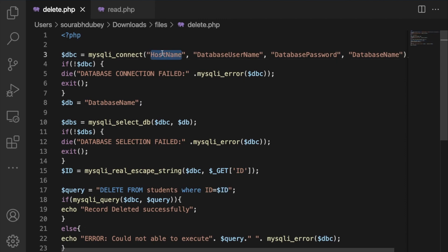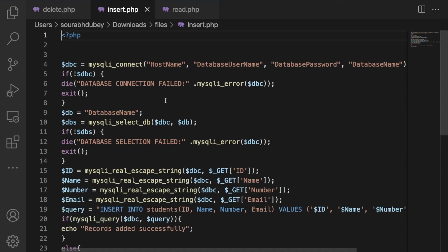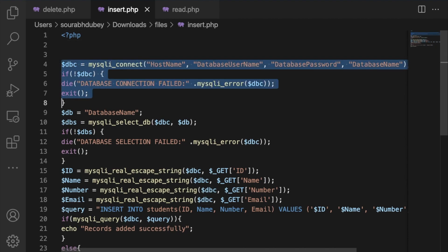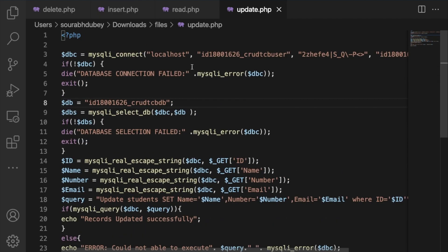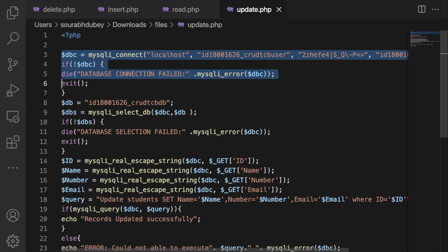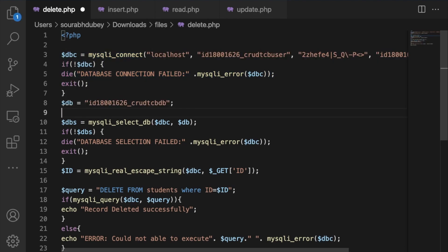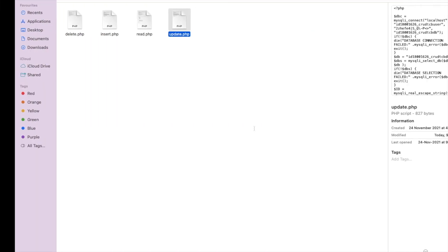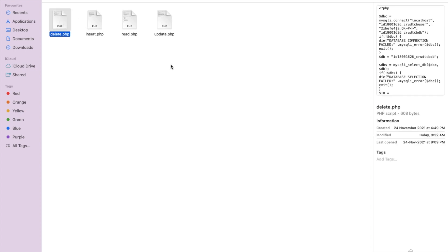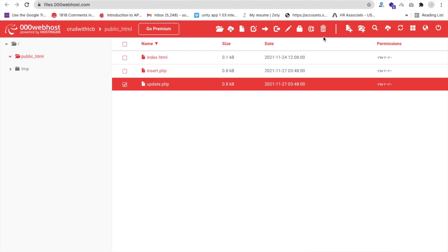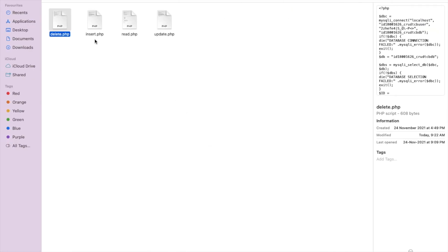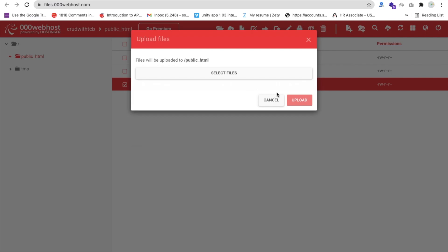We need to update the delete.php file the same way as the others. Copy the credentials from update.php and paste them into delete.php — database username, password, and database name are all the same. Now upload the delete.php file to the file manager — click the upload file icon, drag and drop delete.php, and click upload.